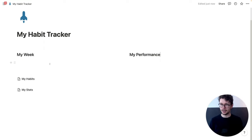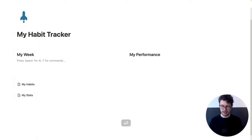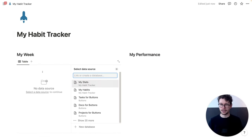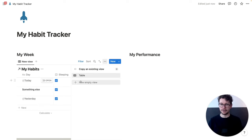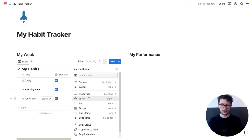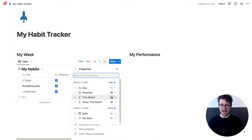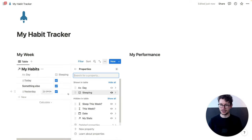And now under 'My Week', I want to see the specifics for this week. So I'm going to hit enter and create a linked view of a database. And we're going to pick the habits database. We can take this existing view, but we want to tidy it up a bit. So I'm going to properties and will hide the date again, and I'll hide the two formulas because we don't need to see those. We only need to see the day and whether we are sleeping or not.